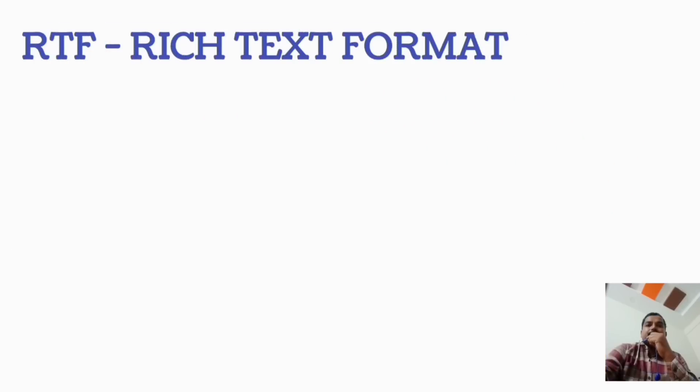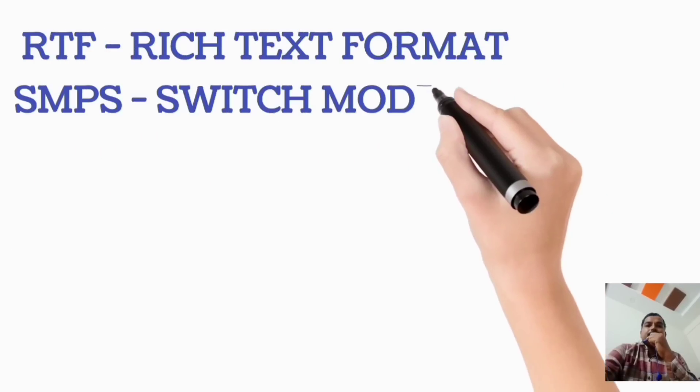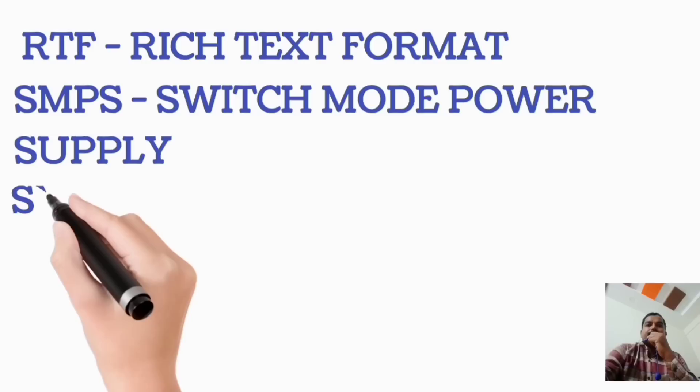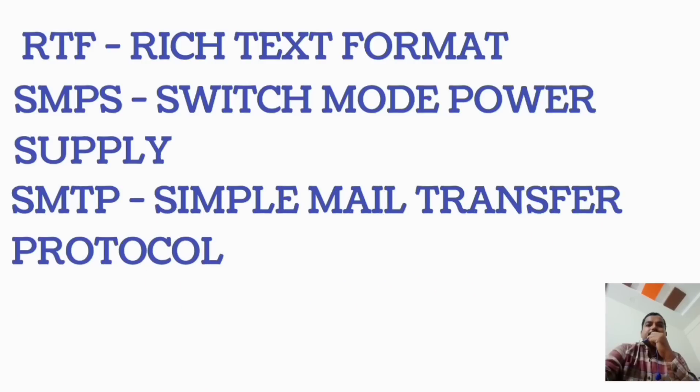RTF, Rich Text Format. SMPS, Switch Mode Power Supply. SMTP, Simple Mail Transfer Protocol.